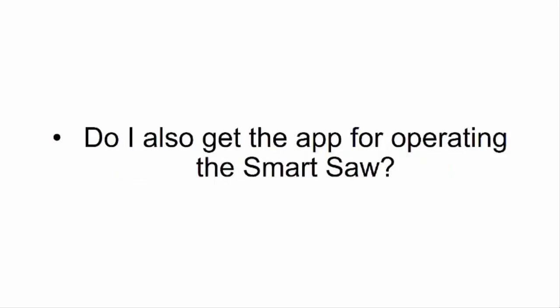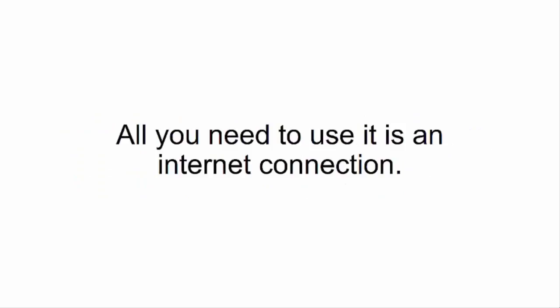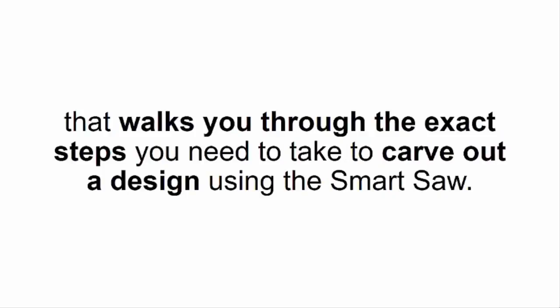Do I also get the app for operating the Smart Saw? That's the beauty of the Smart Saw. You don't really need any apps, programs, or complicated software. All you need to use it is an internet connection. And I already told you, you're also getting a step-by-step video tutorial that walks you through the exact steps you need to take to carve out a design using the Smart Saw.